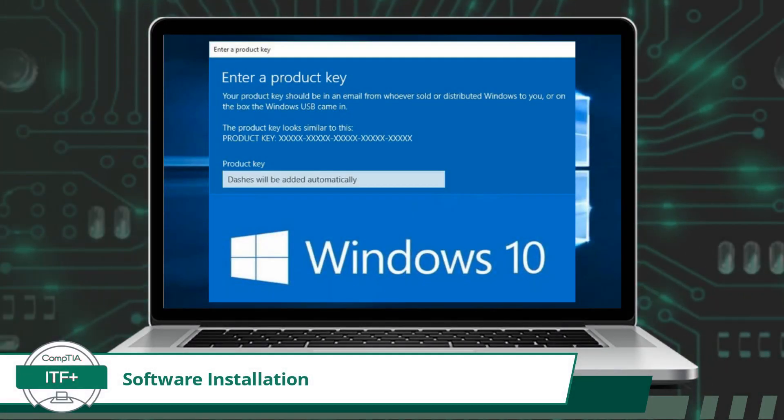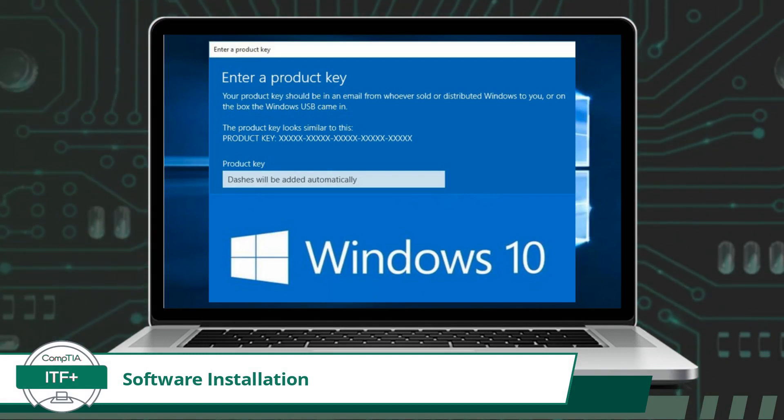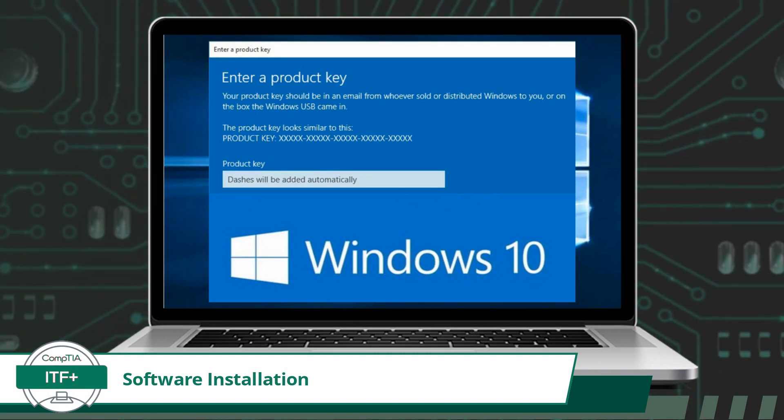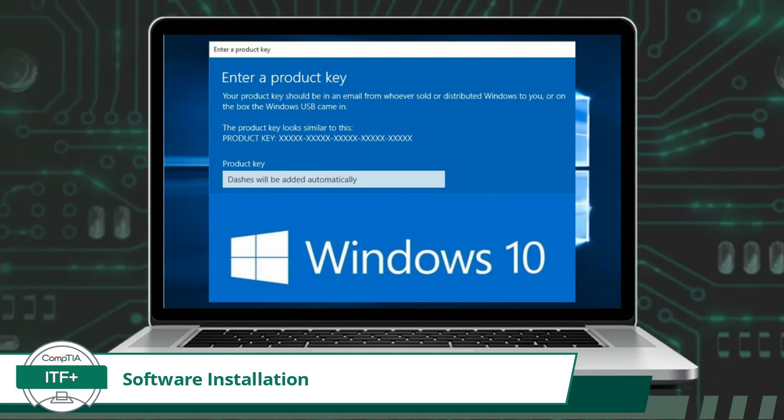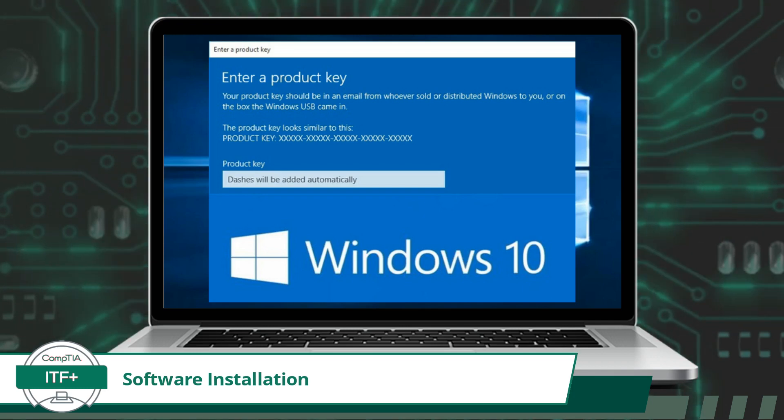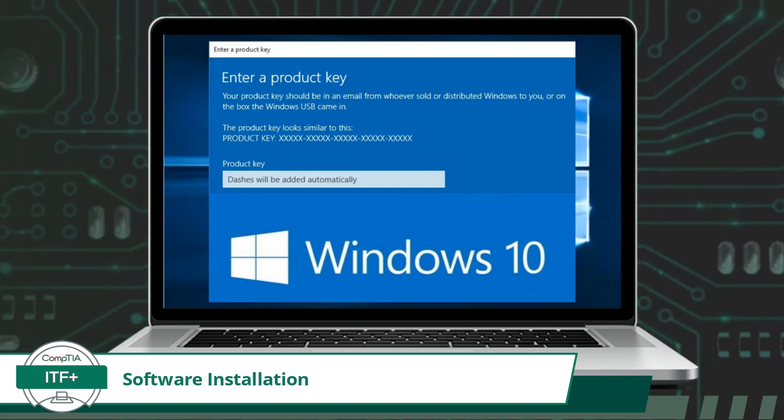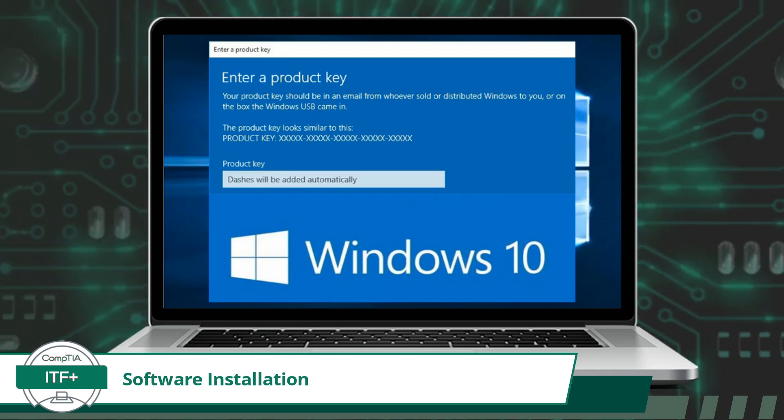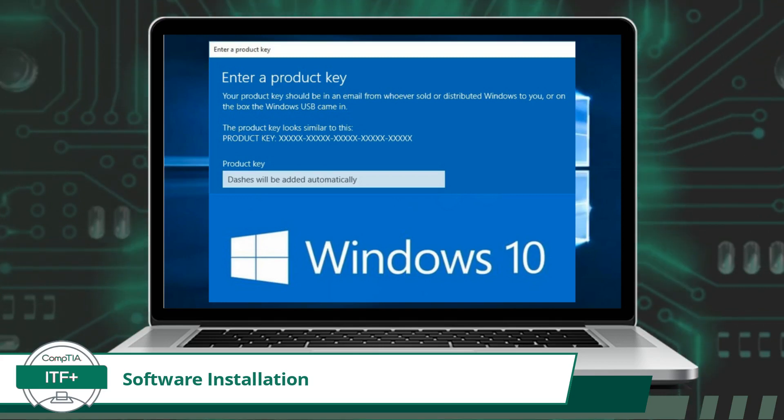Next, depending on the software product, you are likely to need a product key. These product keys are like digital passports that grant access to specific software applications. Much like a unique fingerprint, each product key is distinct and serves as a verification mechanism to ensure that users have acquired legitimate and authorized copies of the software.